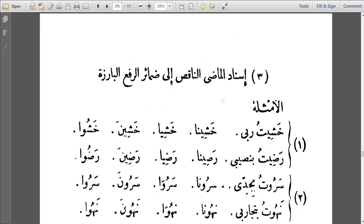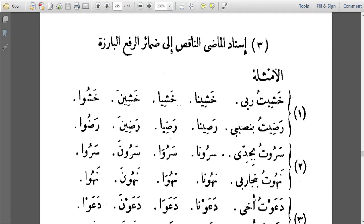Even though this is An-Nahu, we are looking at some sarfiyyat — some sciences of morphology — at this portion of the book. In the beginning of Arabic knowledge-gathering, An-Nahu gathered both what we now call Nahu and Sarf into one science. Later, the science of Sarf was seen worthy of being separated. So even though this is an An-Nahu book, these portions take us through some sarfiyyat — a blend of Sarf and Nahu.